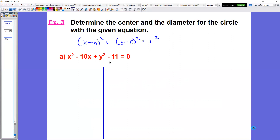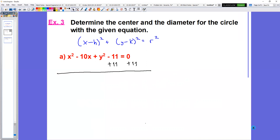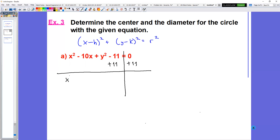So in this case, I see x squared, negative 10x, plus y squared, but this says minus 11. I need to move that because it does not have an x or a y — it has no variable on it. In order to move it, I'm going to add 11 to both sides, since it's the opposite of minus 11. That gives me x squared minus 10x plus y squared equals 0 plus 11, which of course is 11.